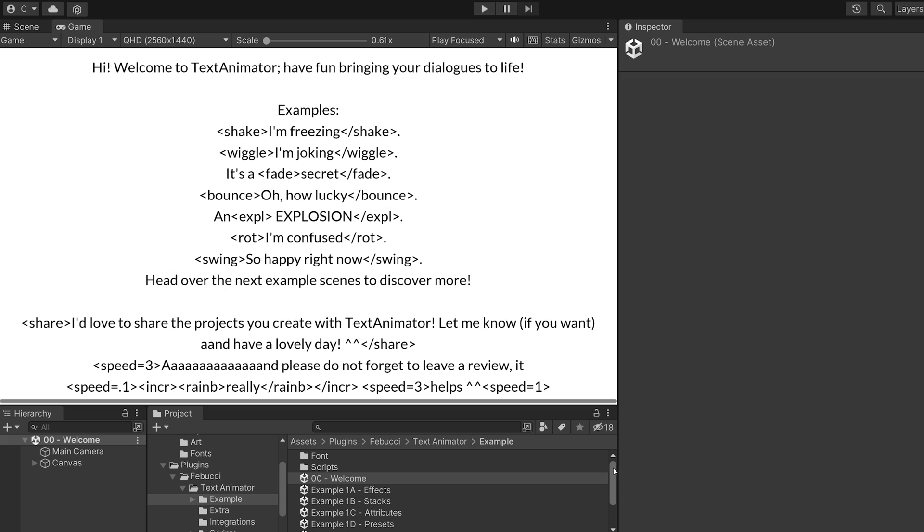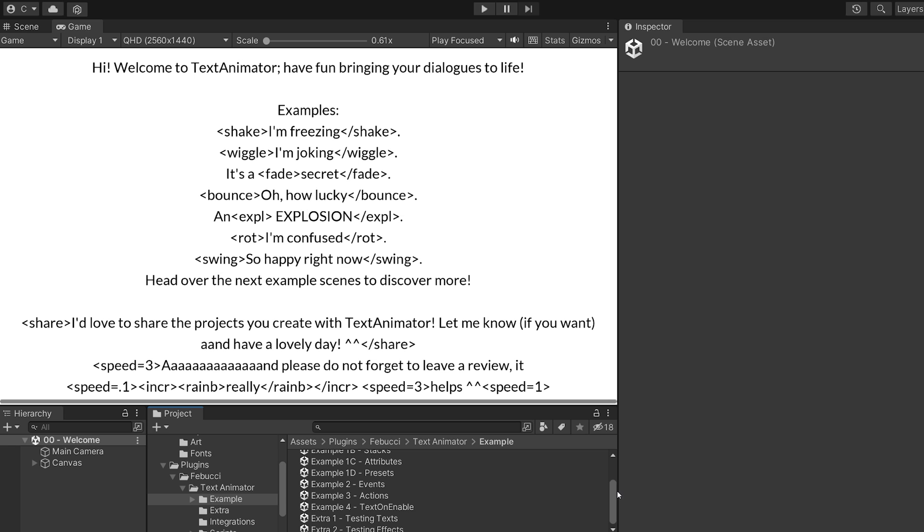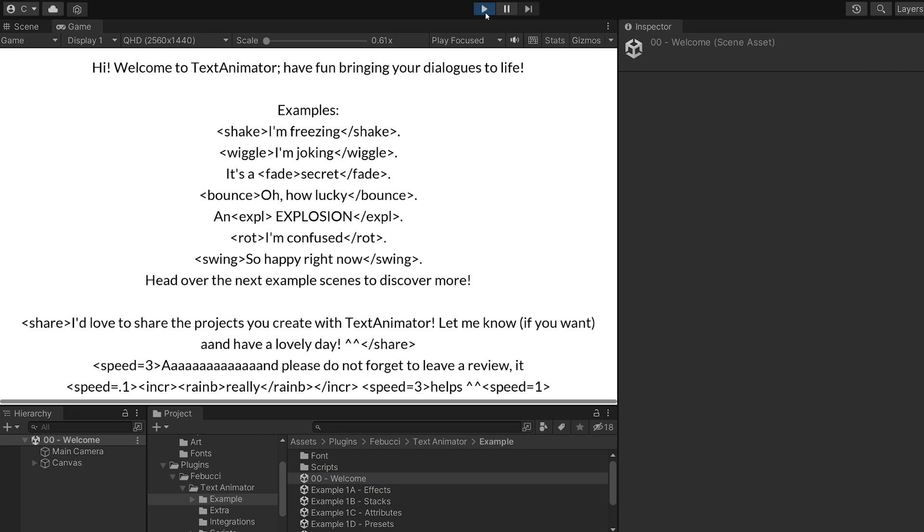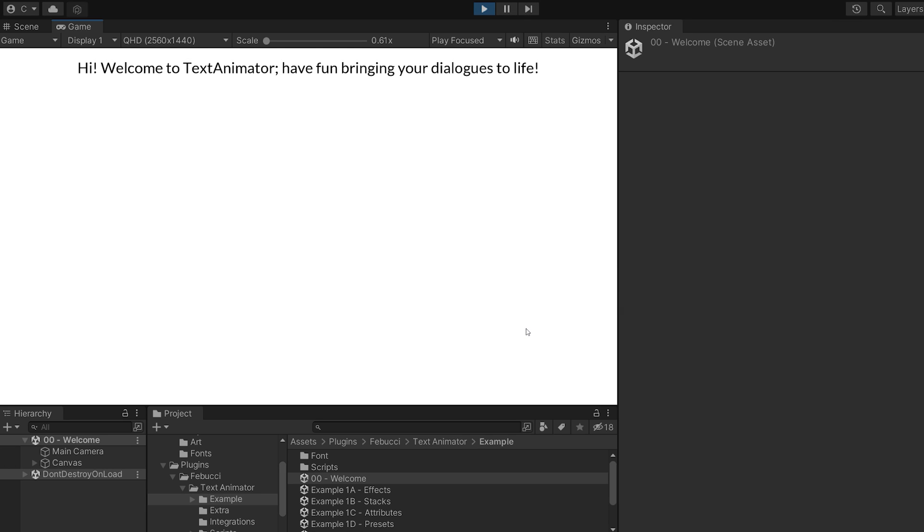When you install the asset, there are a couple demo scenes included, which all revolve around different things you can do with TextAnimator. They are well made too and offer a great tutorial on how to get started. They are all built in an easy to understand way with no distractions.